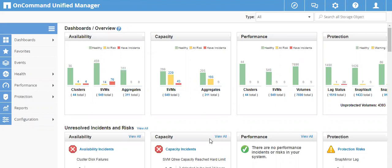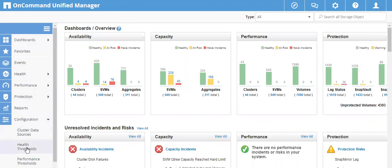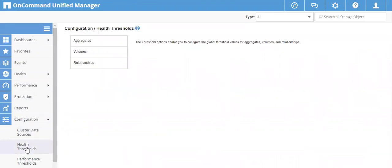Today I'll discuss the health threshold values that can be set on OnCommand Unified Manager. You need to log into the browser and go to your OnCommand Unified Manager. On the left-hand side, go to Configuration, then select Health Thresholds. Health thresholds are values at which the Unified Manager server generates events to report any capacity problem with a storage object. We can set threshold values to get an event whenever that threshold is breached. There are three options available.